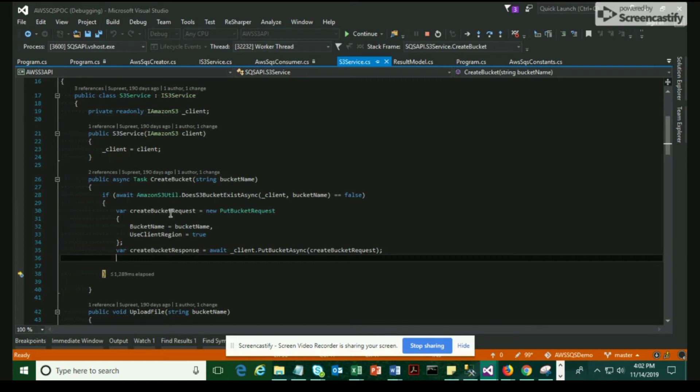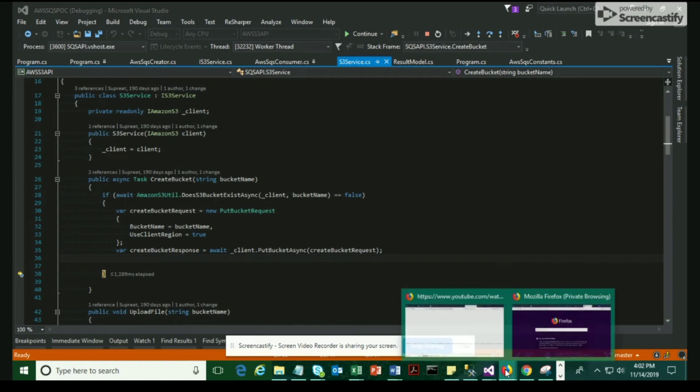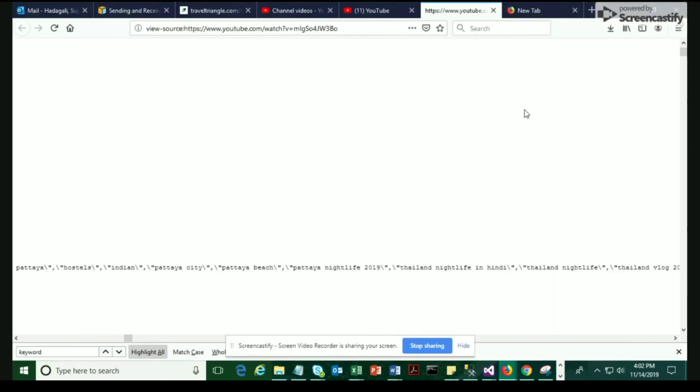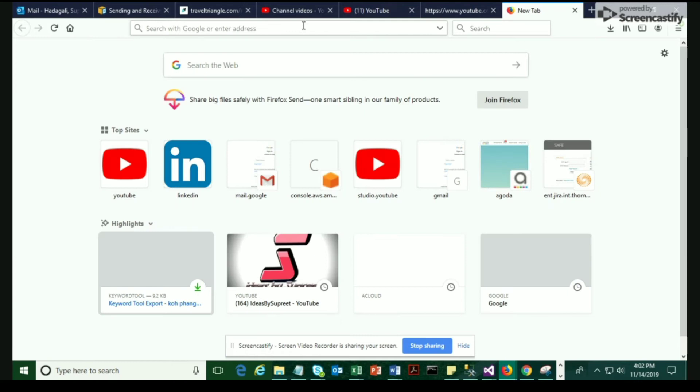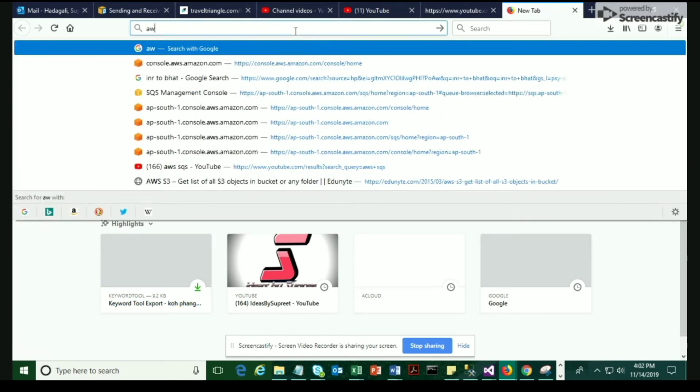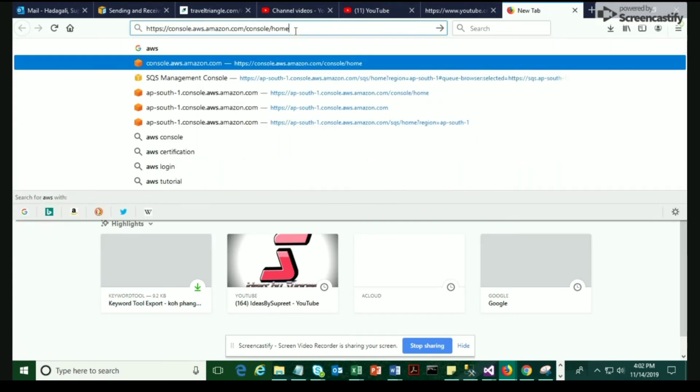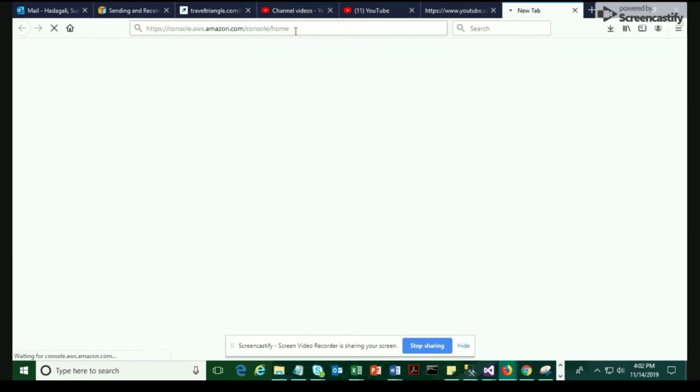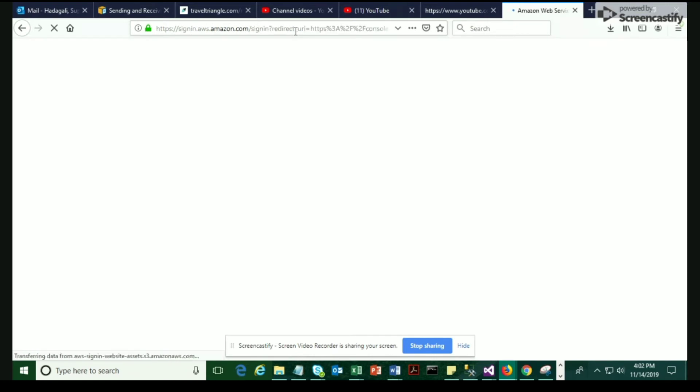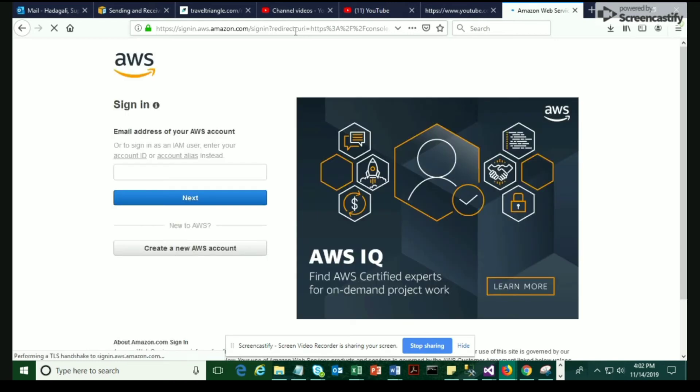The createBucketRequest object has been passed in. We should ideally log into Amazon console, AWS console, and verify whether we have the bucket in it or not. Let's check that. Let's verify that. I'm going to log into the AWS console with my email ID.